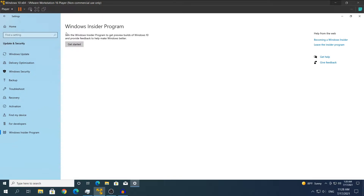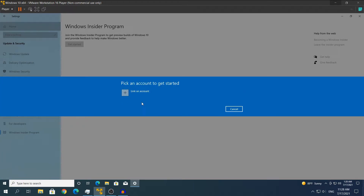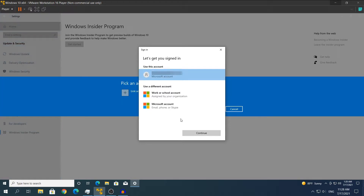Once you click that, it should say 'Get Started' right here. Simply click Get Started and here it says that you will need to link an account. If you click that, it's going to give you the option to log in to one of your Microsoft accounts. If you do not have a Microsoft account you will have to create one, because you cannot log in with a Google account or anything like that — you will specifically need to log in with your Microsoft account.